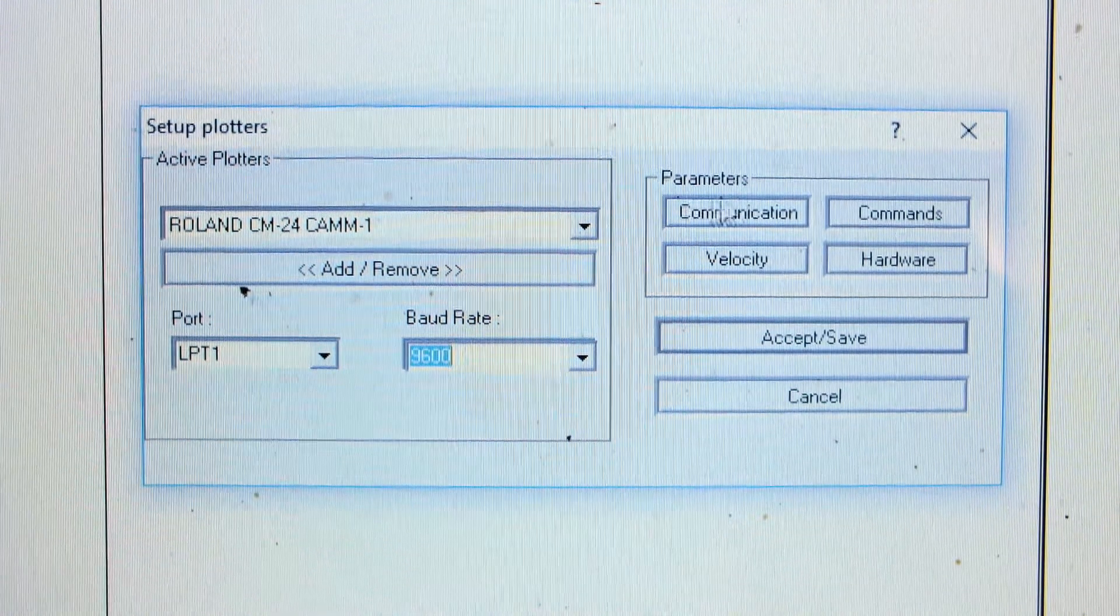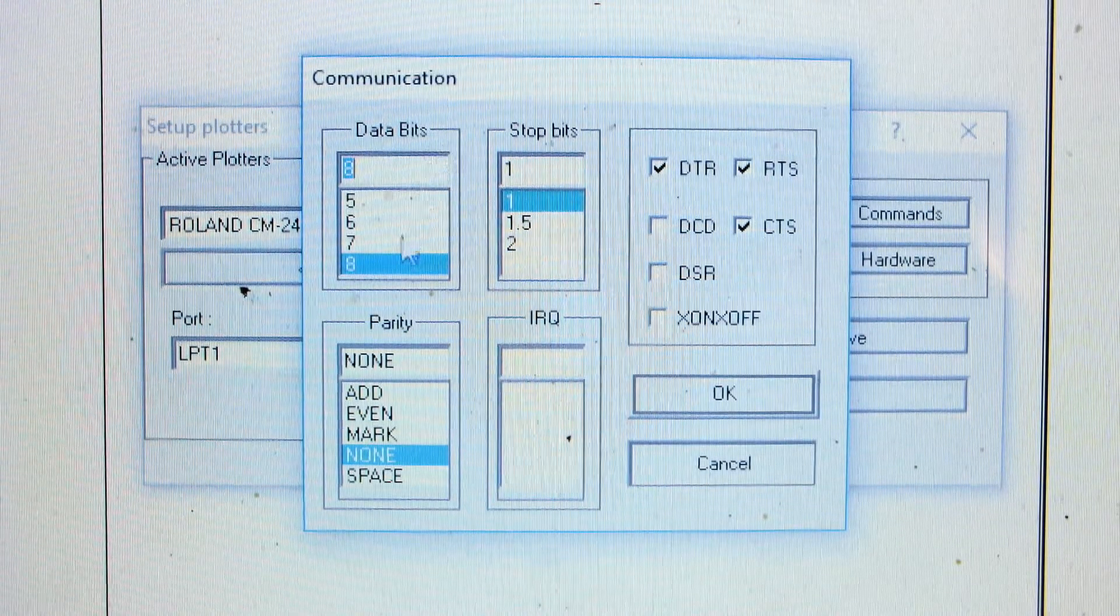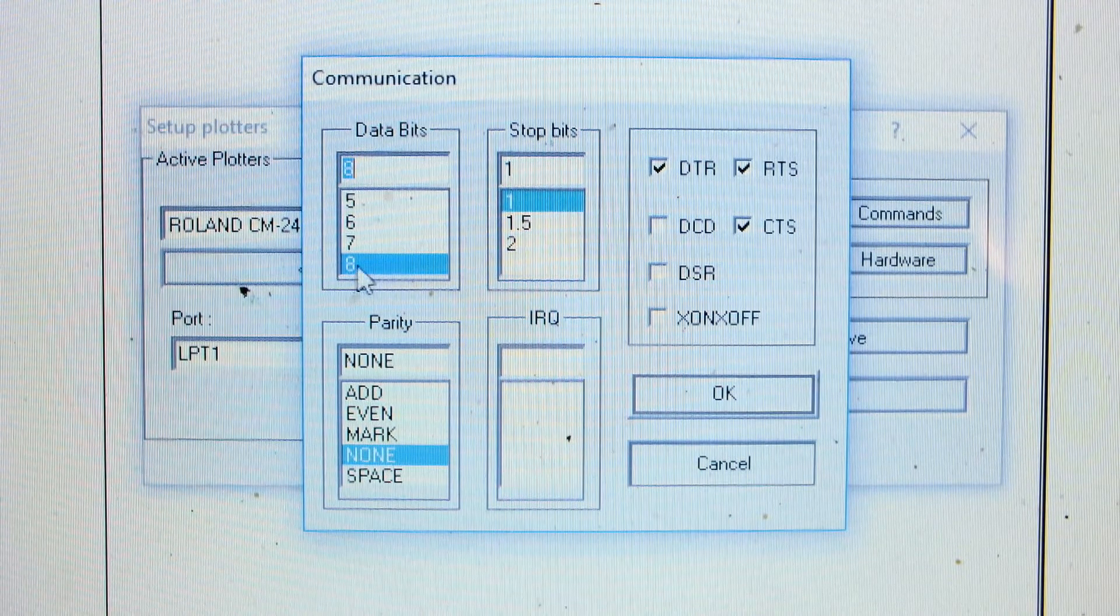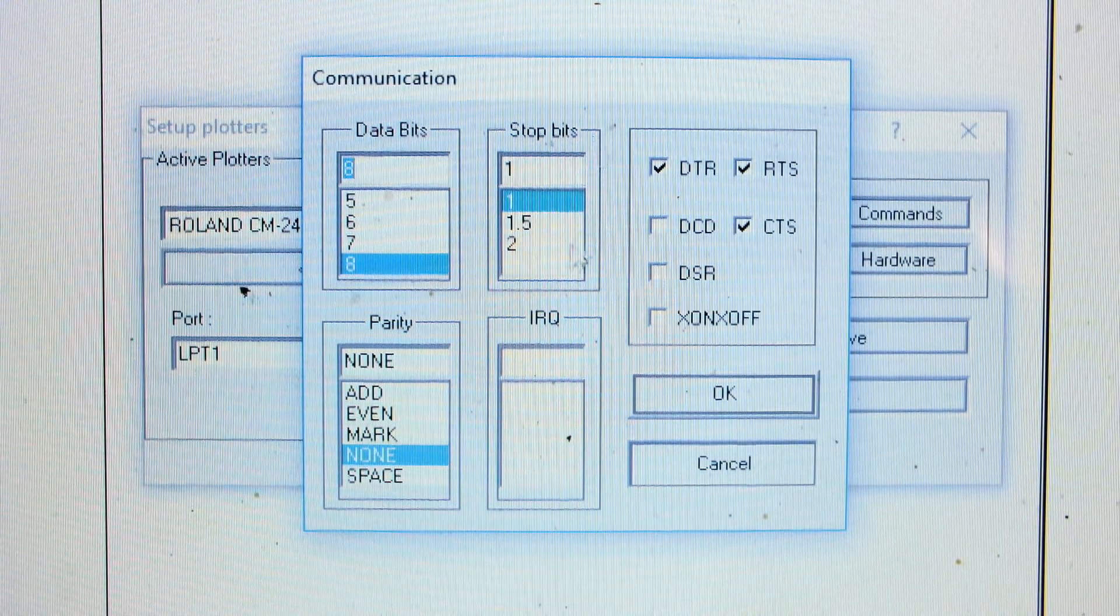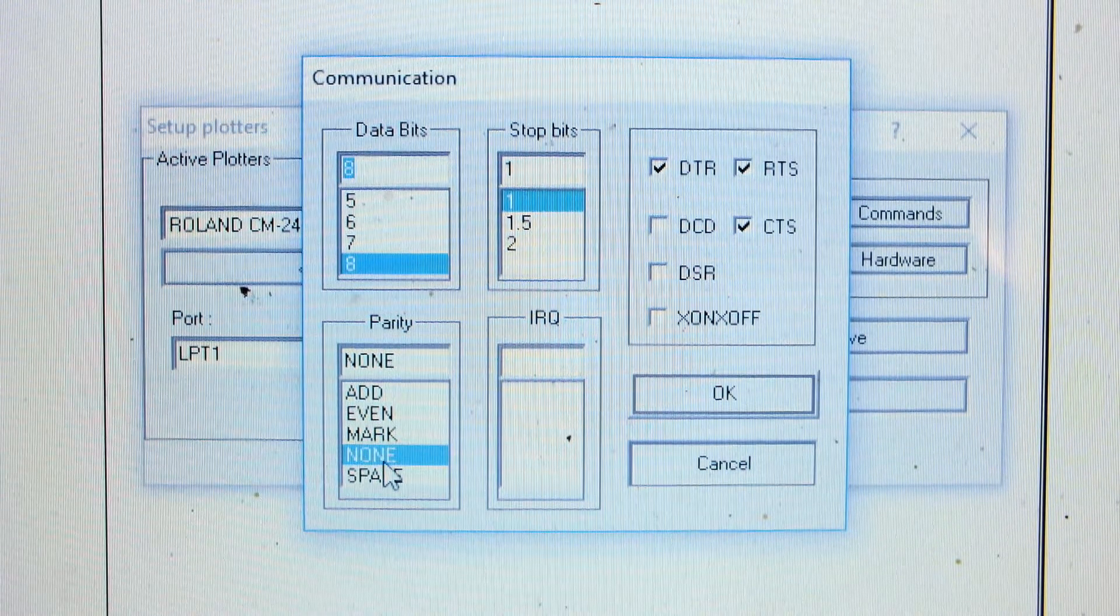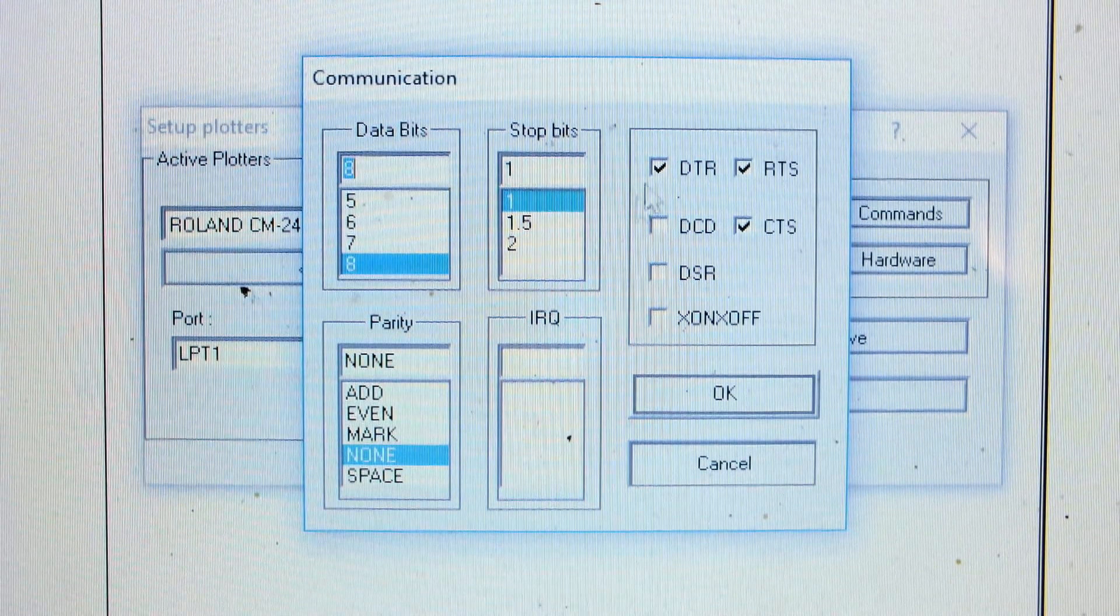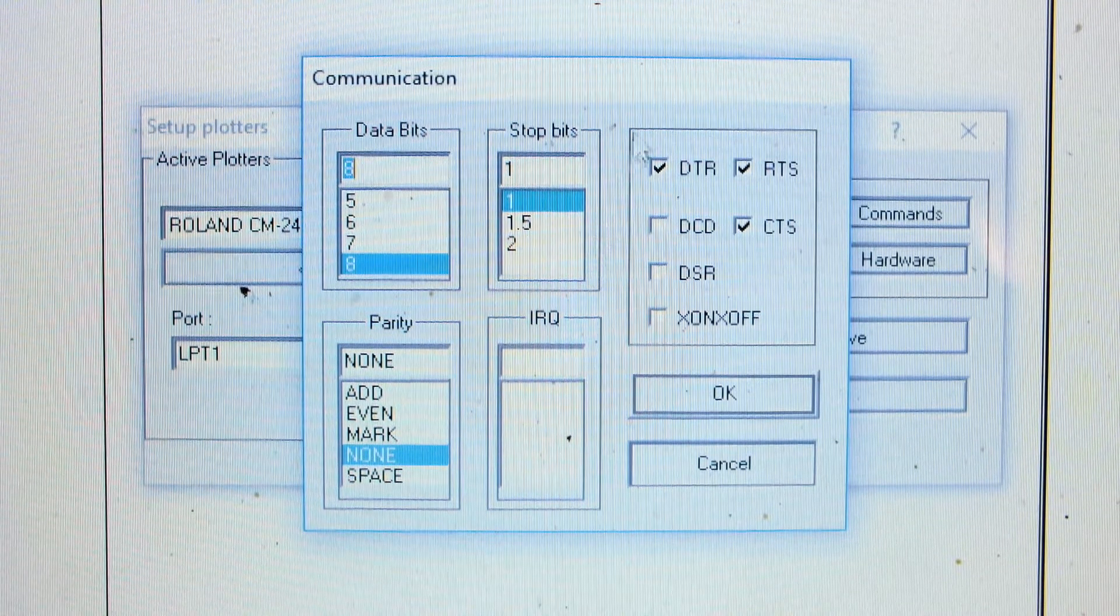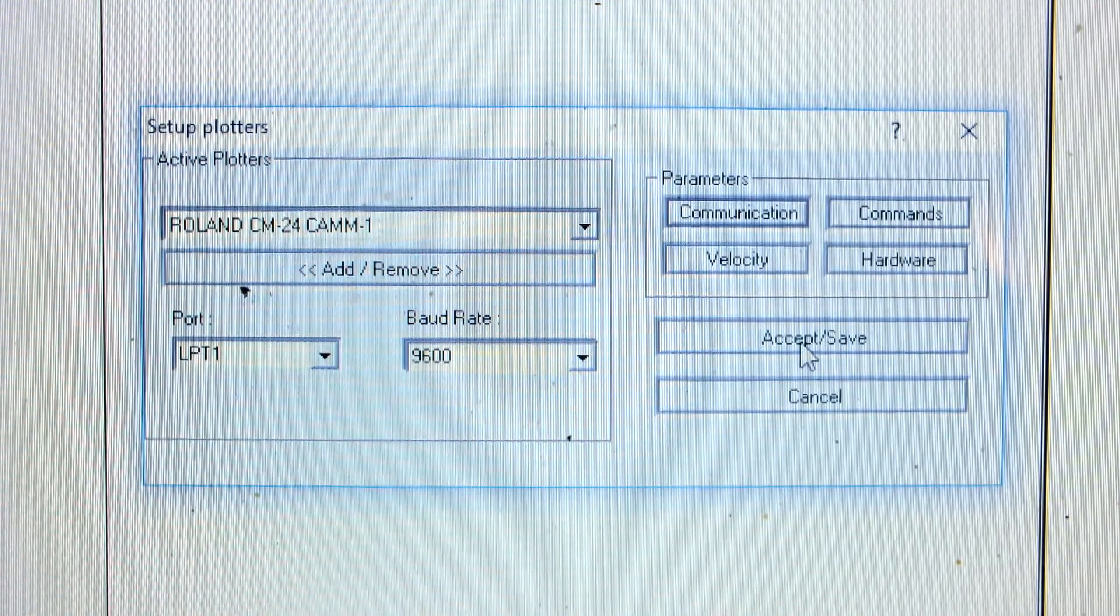Come up to your communication and your parameters. In here you'll have your data bits, match these with the machine. That's on 8, the machine's on 8. Stop bits, it's on 1, the machine's on 1. Parity, none, same as the machine. I don't know what this means and I don't know what these settings are, but take them down for reference. Select OK, accept and save.